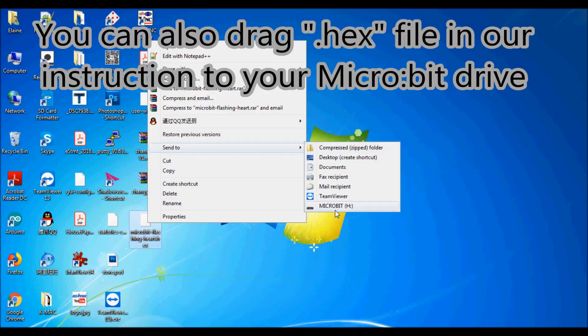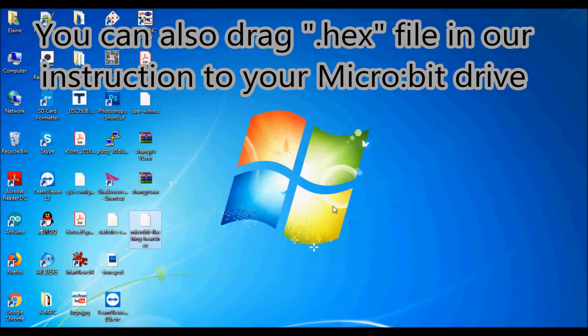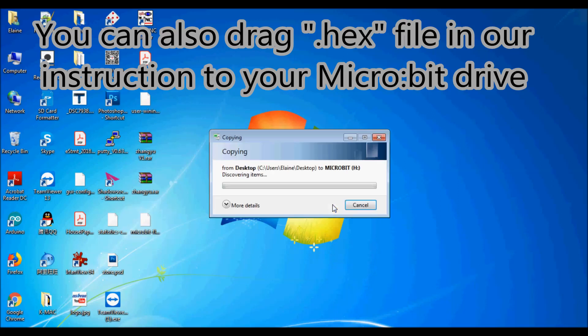You can also drag hex file in our instruction to your microbit drive.